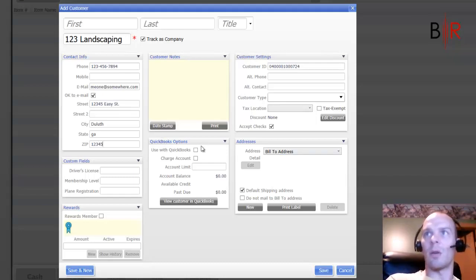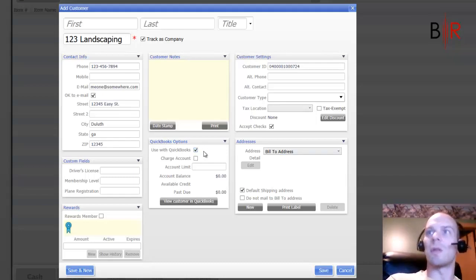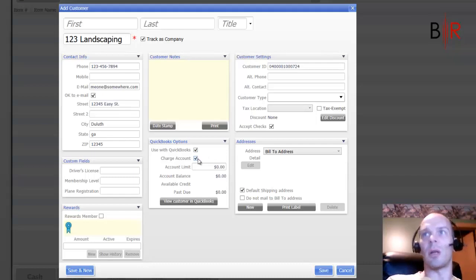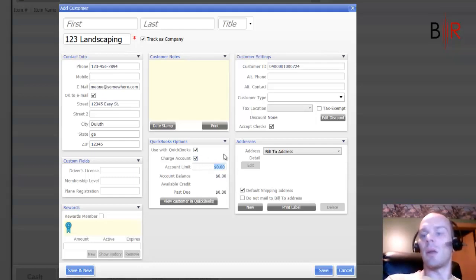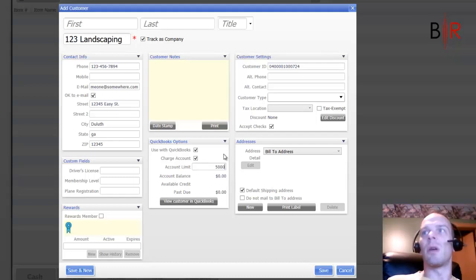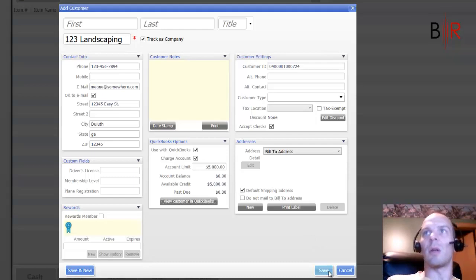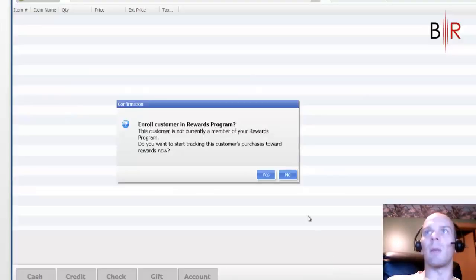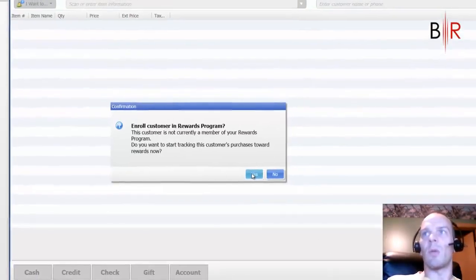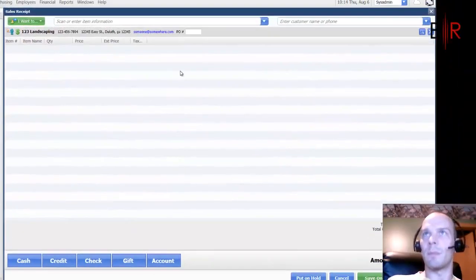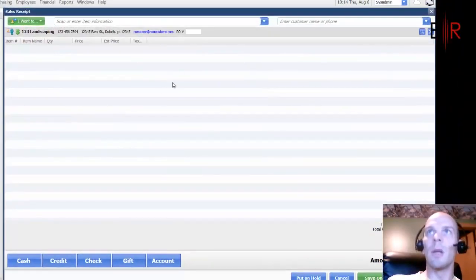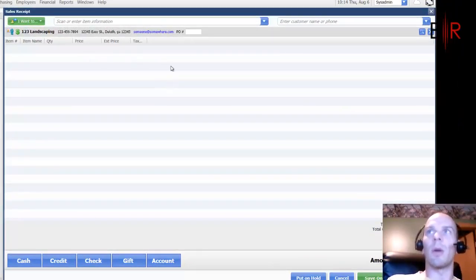Alrighty. Now here we are. Under QuickBooks opt-ins, we're going to use this customer with QuickBooks. We're going to give them a charge account. And let's say we'll give them a limit of $5,000. Alright, sound good? I'm going to go ahead and hit save on 123 Landscaping. Sure, we'll put them in the rewards program. Why not?